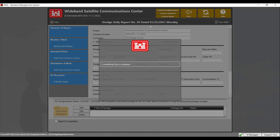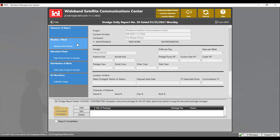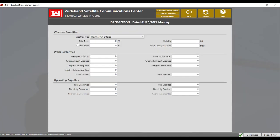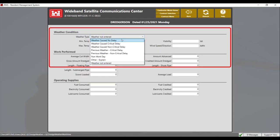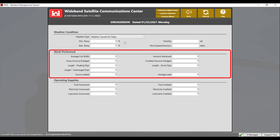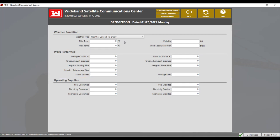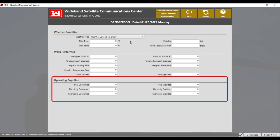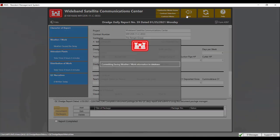The next section of the report to fill out is the weather and work tab. Click on it to open. Here you will need to enter the weather type — the report will not let you submit unless you select the weather type. From there, you'll need to fill out the work perform section and any operating supplies that were used. Click on the back button to save the information.